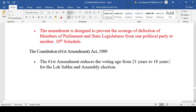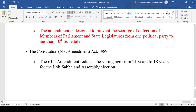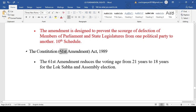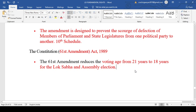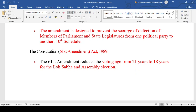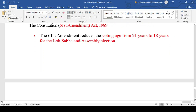A very important question asked frequently in polity books is: by which amendment was the voting age reduced from 21 years to 18 years for Lok Sabha and Assembly elections? It is the 61st Amendment Act. By the 61st Amendment Act 1989, the voting age was reduced from 21 years to 18 years, reflecting the belief in participatory democracy that people mature and know what is good for them at that age.